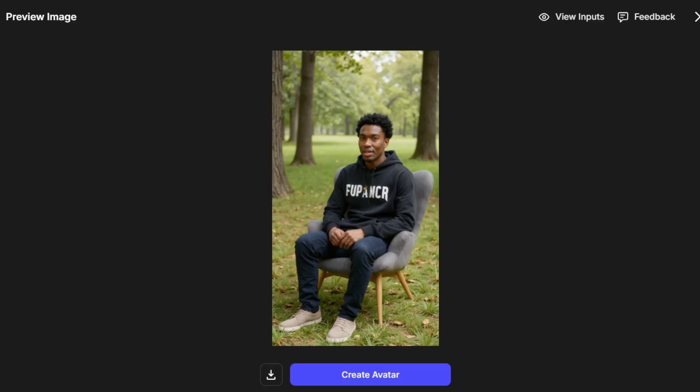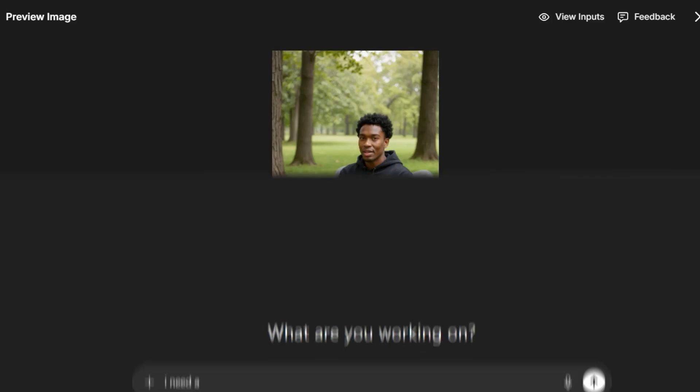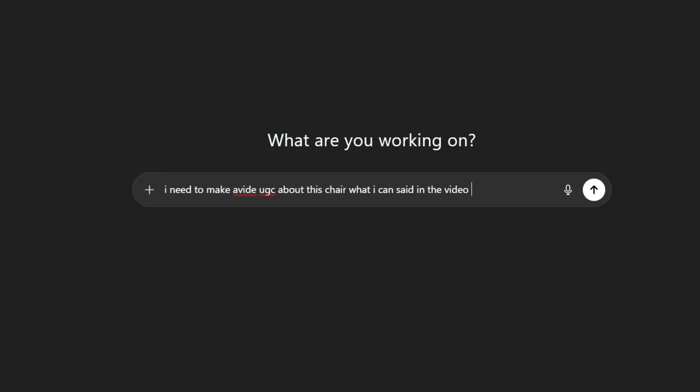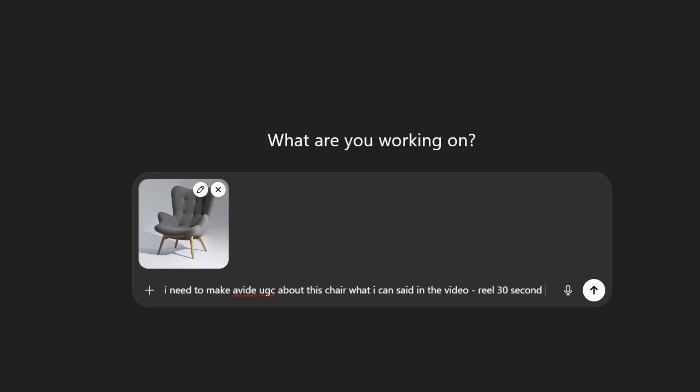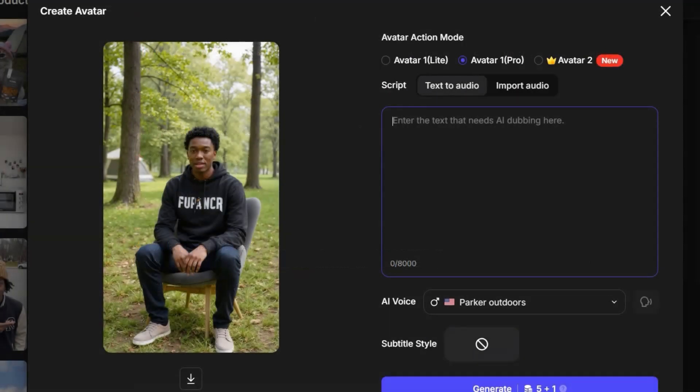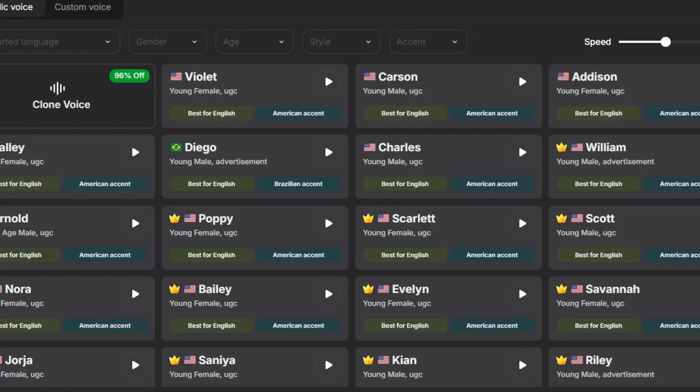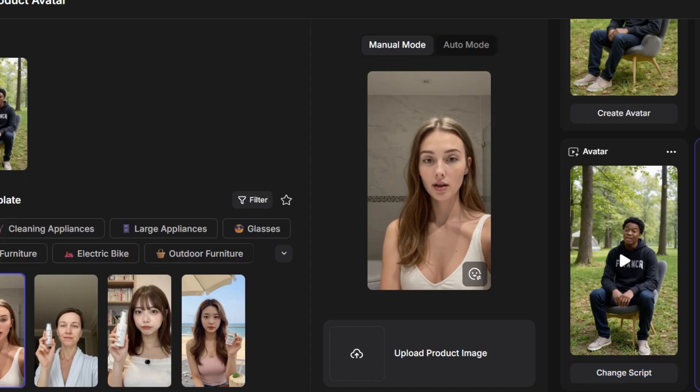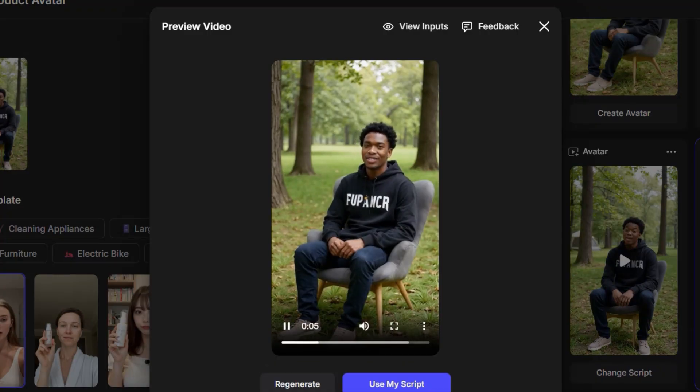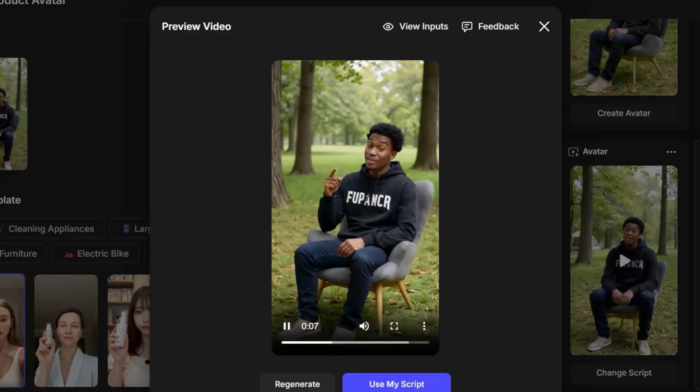From this image, you can also create a video. But for that, we'll need a script. So let's ask ChatGPT to write a short and engaging product script. Once we have it, we copy the text and paste it here. You can also change the avatar's voice, but for now, we'll keep the default one. And here's the result. A complete AI-generated product video ready to use.